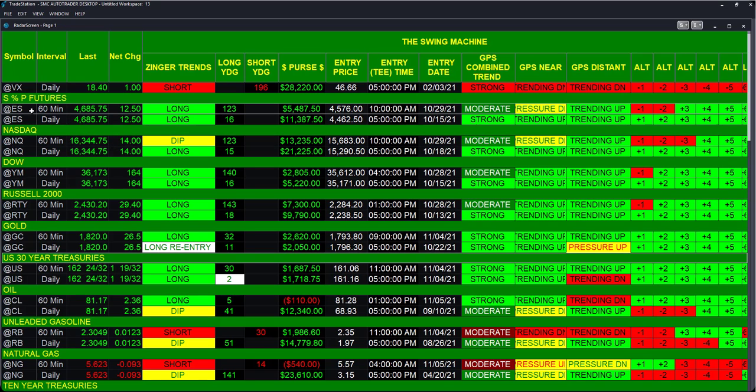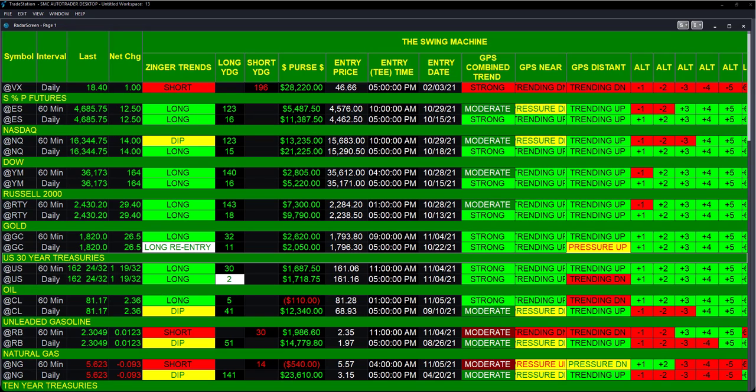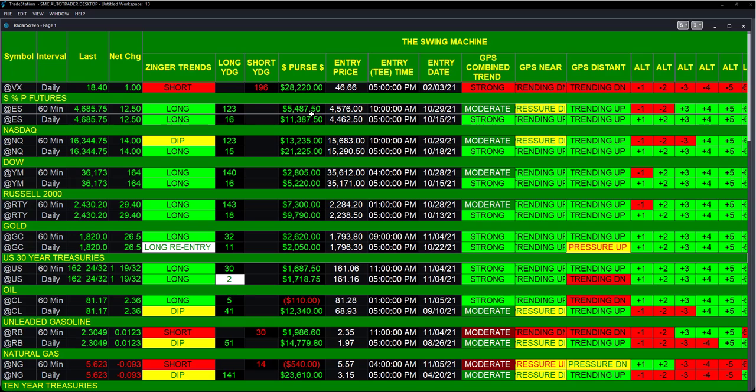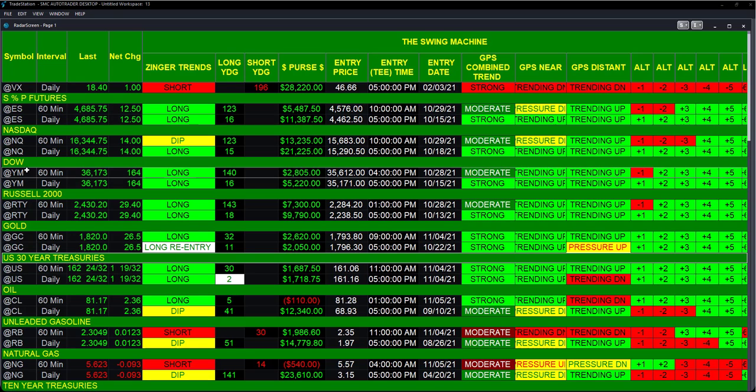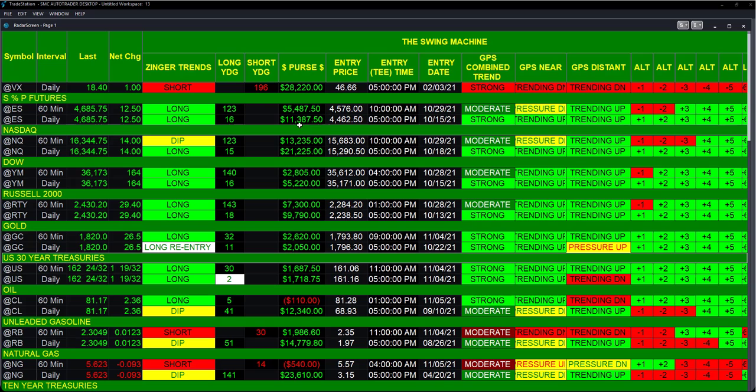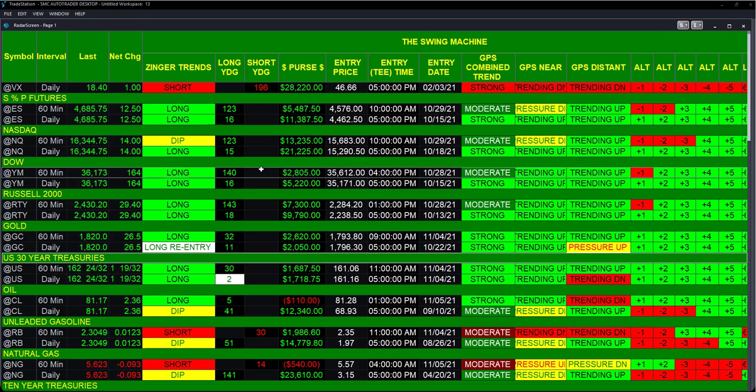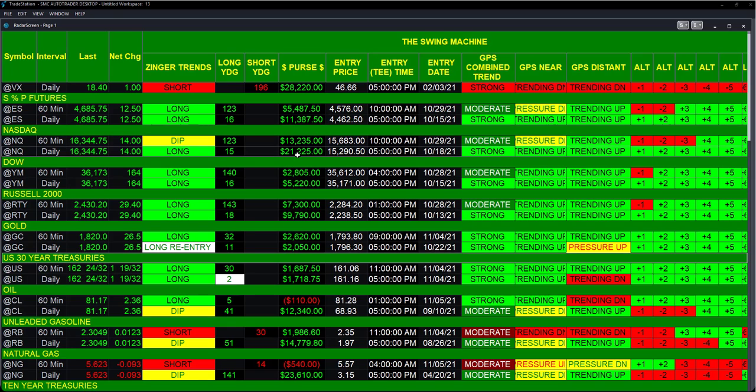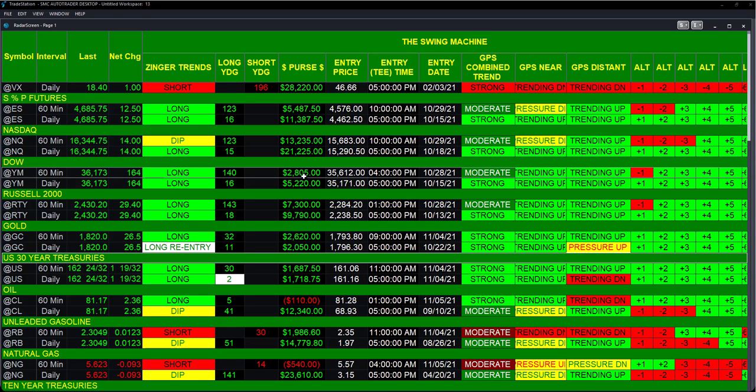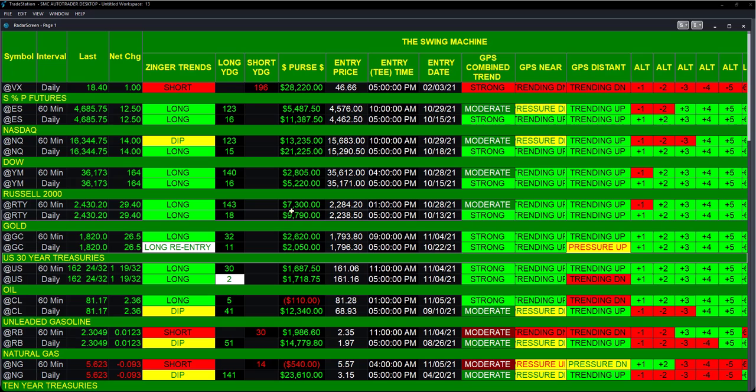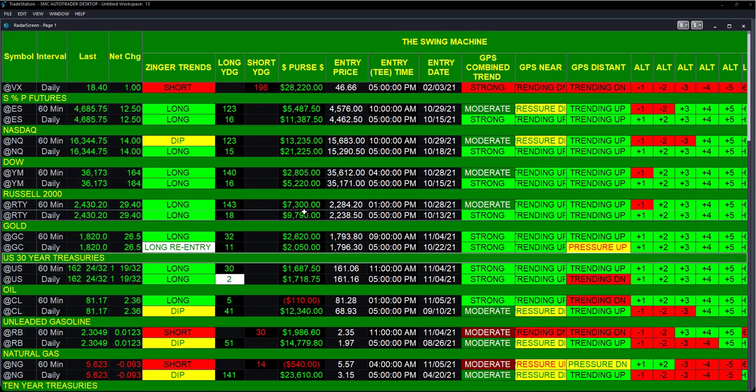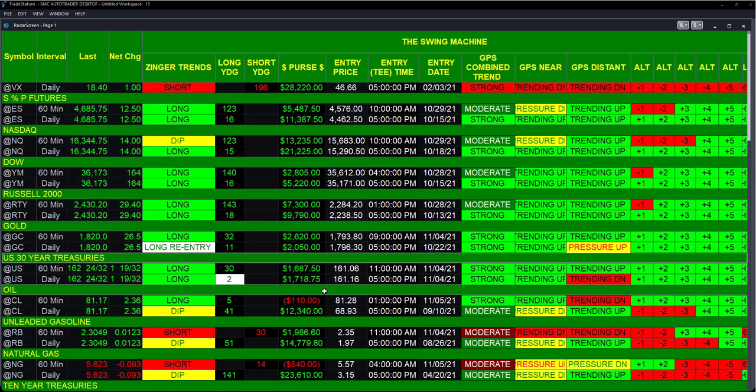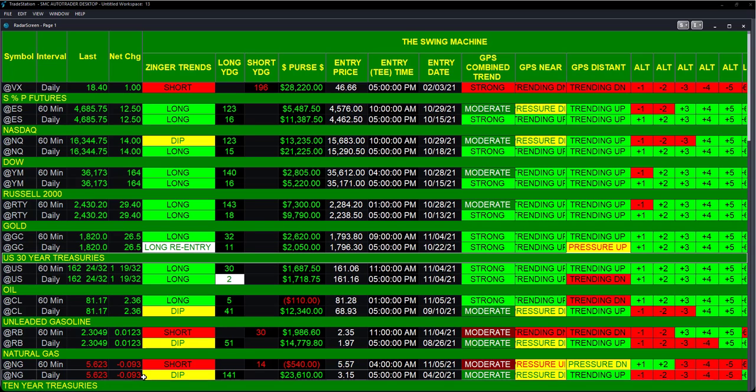So as we look at this, come with me and I'll show you: the ES contract on a 60-minute interval was long 123 hours ago at 10 a.m. on October 29th. And again, this is November 5th, so it's been there for quite a while. One contract, you'd be up that amount of money - $5,487. On a daily basis, Swing Machine went long 16 days ago - $11,000. So you get the idea. The NQ on an hour - $13,000. Daily - $21,000. The Dow on an hour - $2,800. YM - $5,200. The Russell - big, big breakout on the Russell 60-minute, 143 hours ago - $7,300. 18 days ago - $9,700. 60-minute on gold - $2,000. Daily - $2,000. Basically coincided.